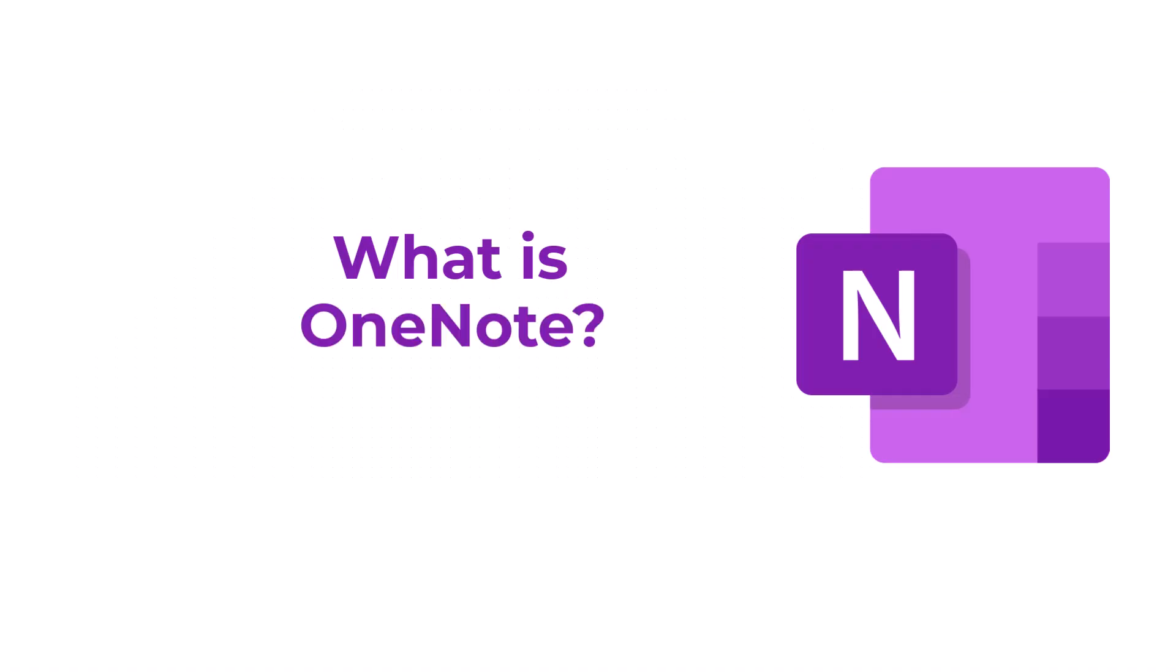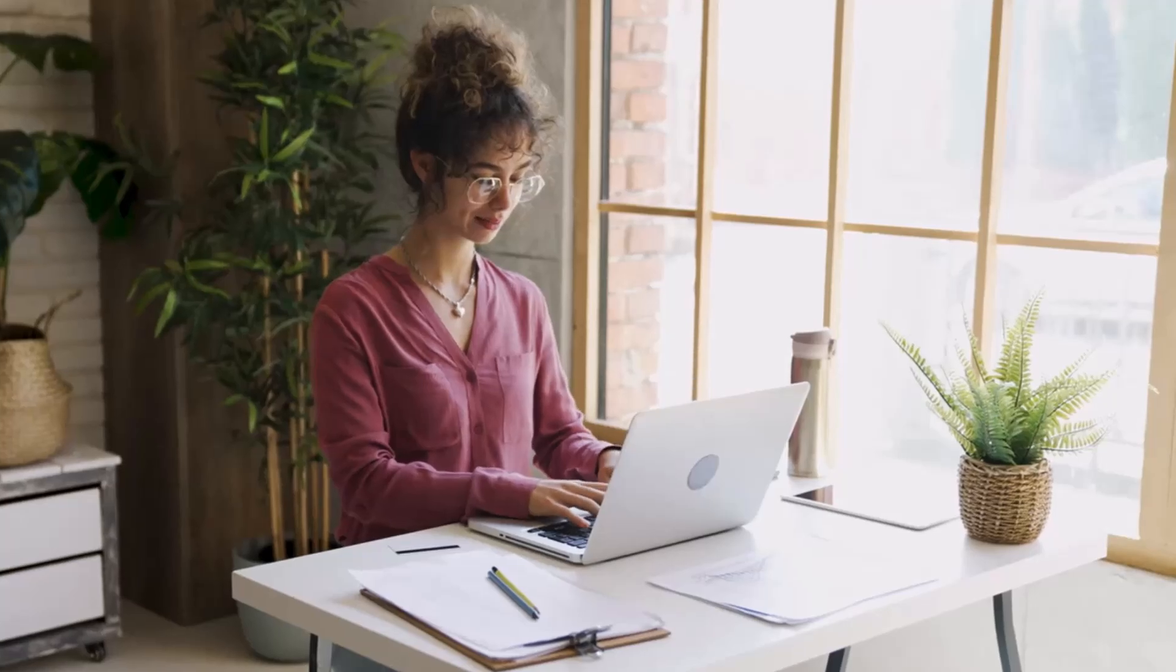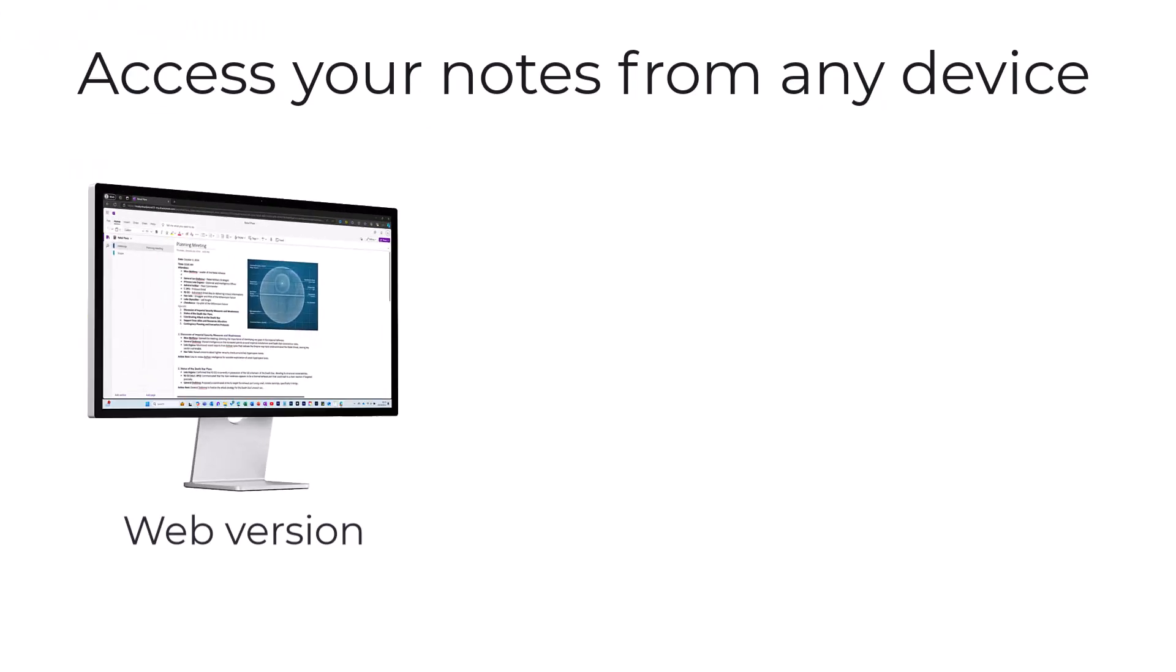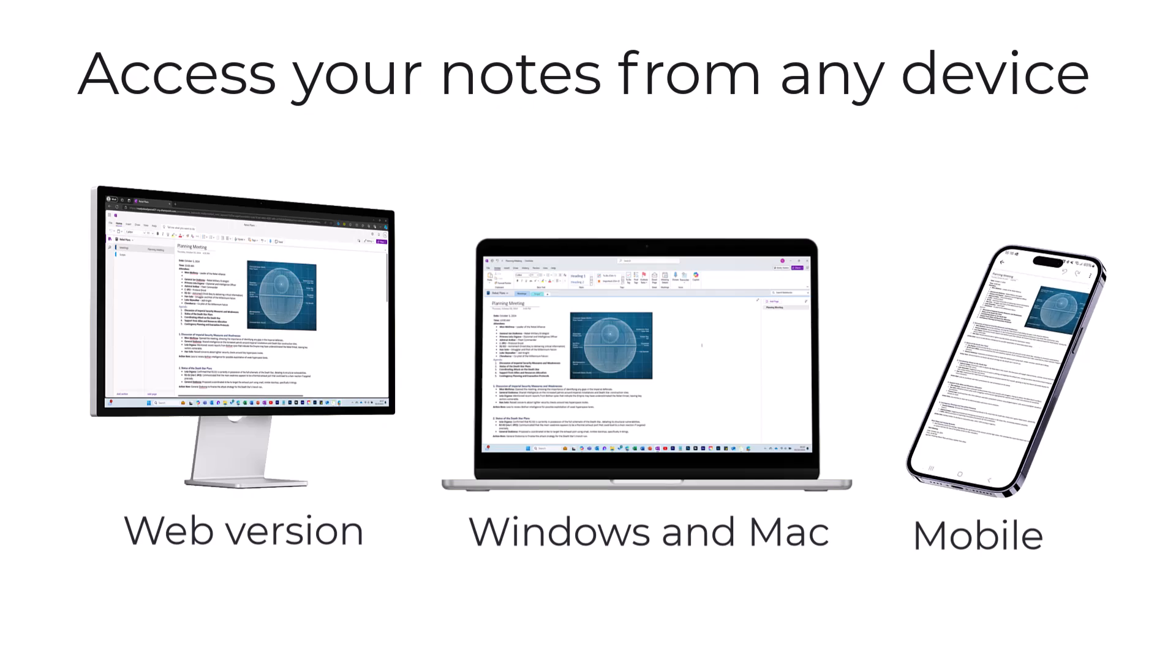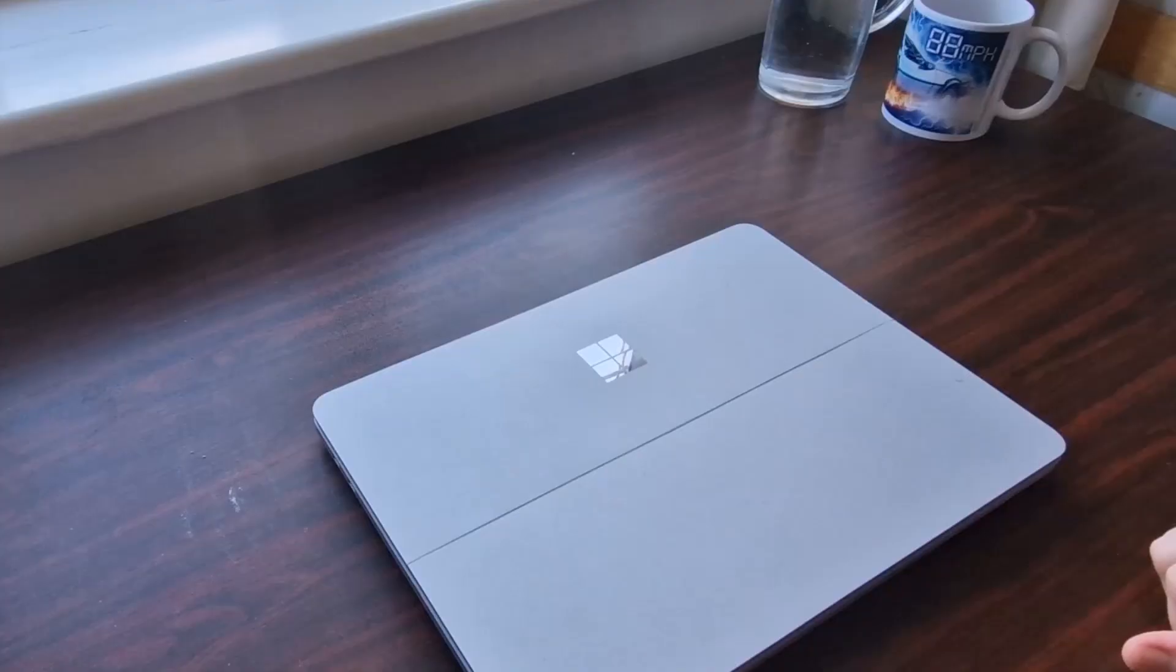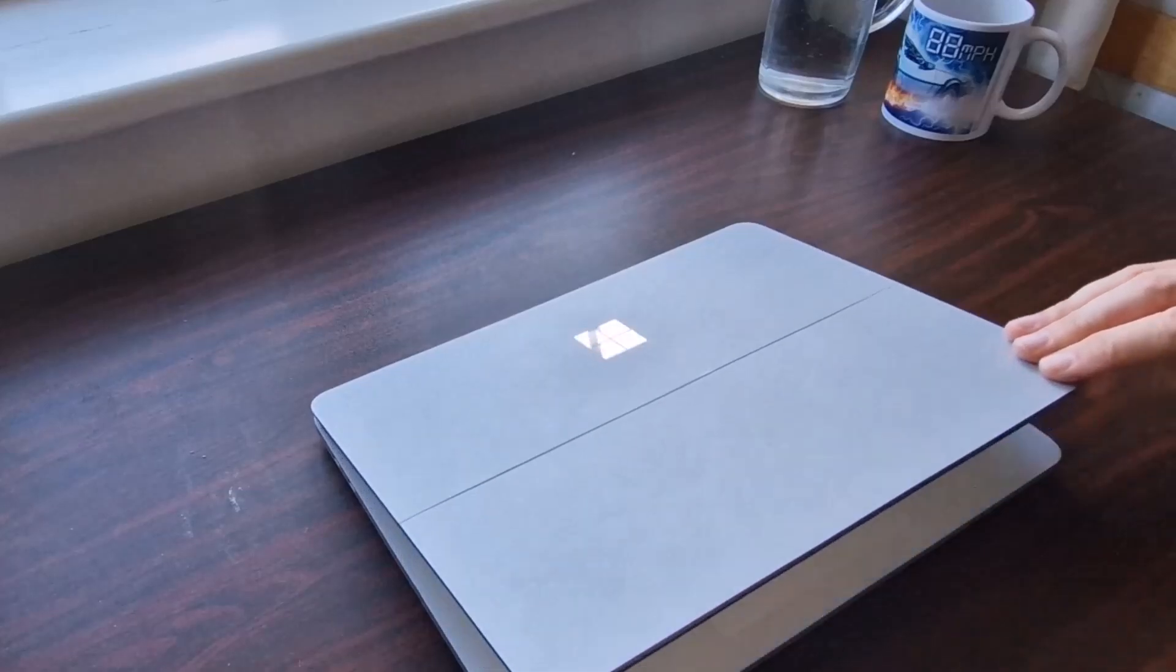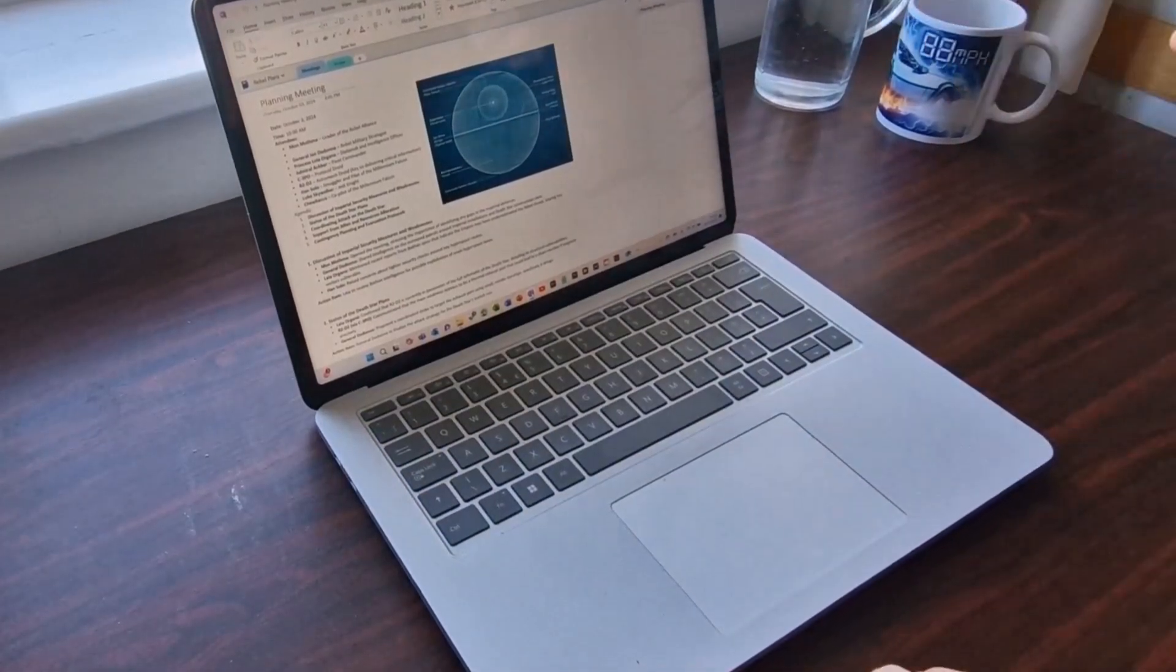OneNote is a digital notepad which you can access from any device. There's a web version, desktop version and a mobile app, so you always have your notes to hand. In this video I'm going to focus on the Windows app, but they all work in the same way.